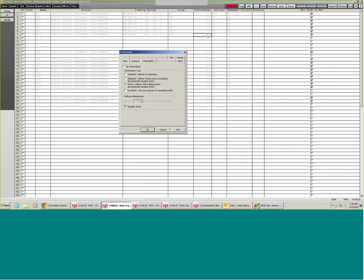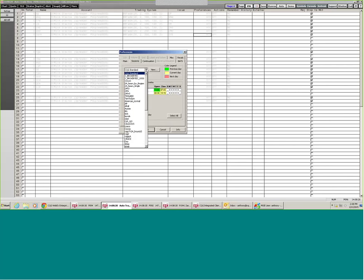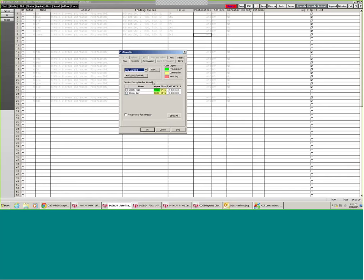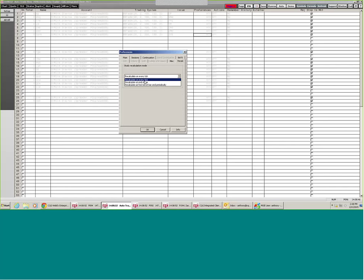Additionally, if you're using a custom session, you'll need to go into the Session tab and change your session from here to whatever your custom session is. If you're using CQG Standard, that's fine. For the Recalc tab, you can choose to recalculate on every tick if that is necessary for your study to execute properly, or if you only want your system to execute at the close of a bar, you can change this to close and recalculate at end of bar. I'm going to leave it on every tick.